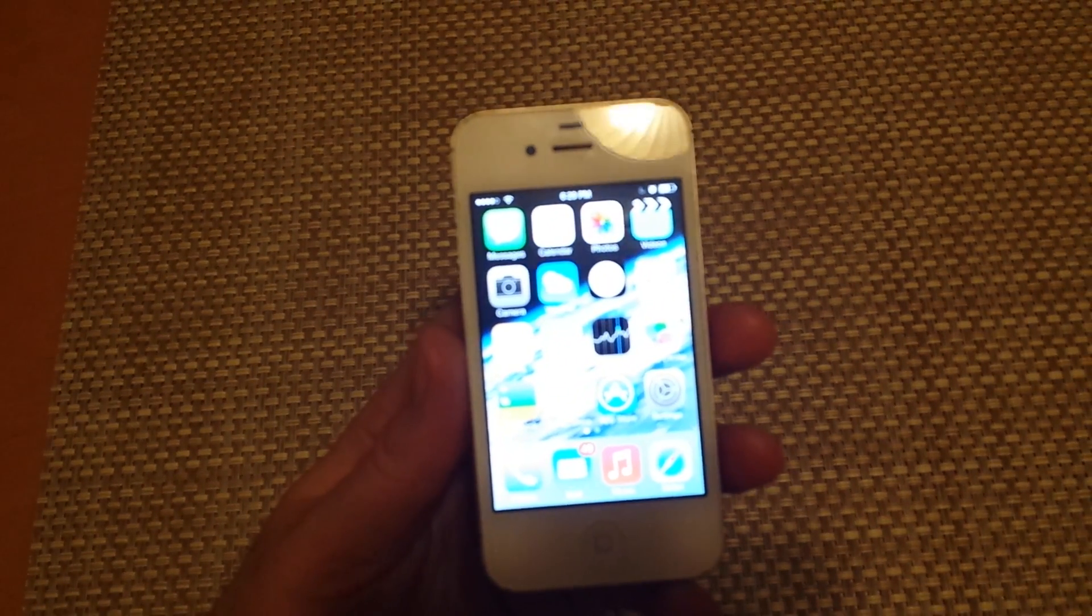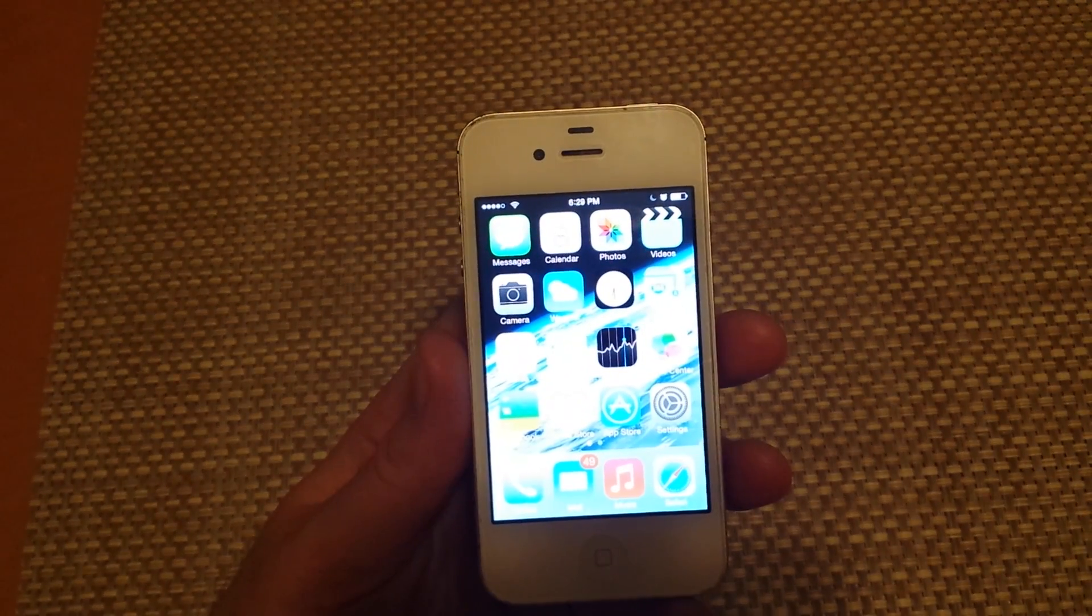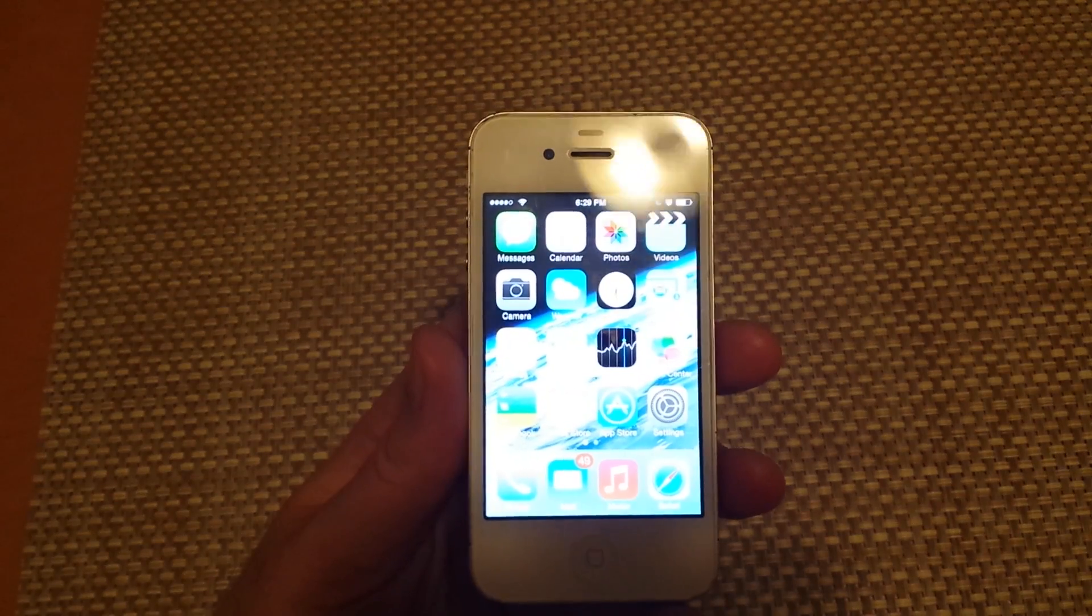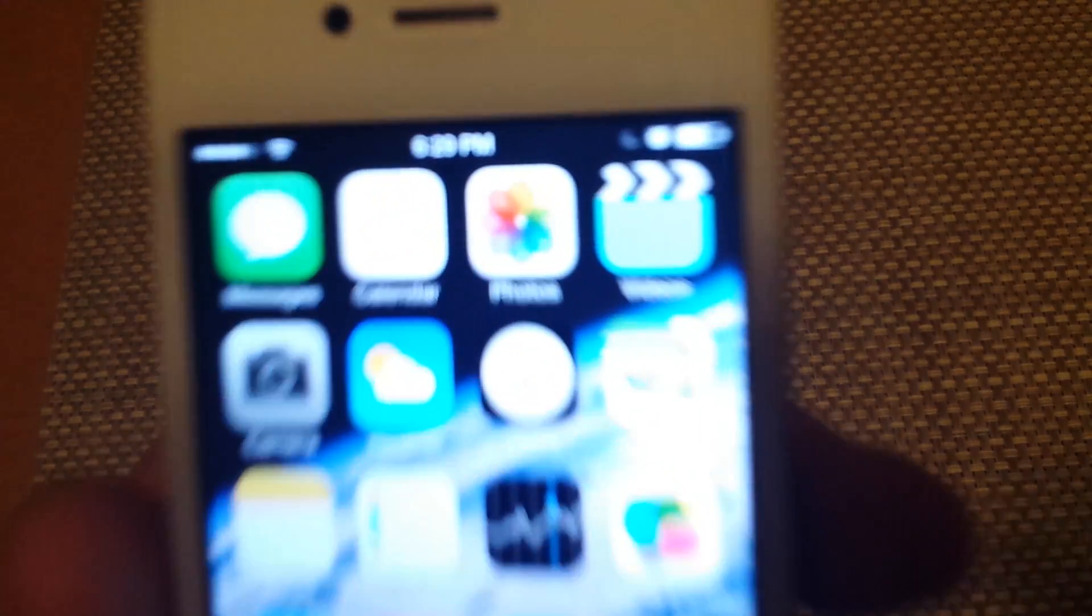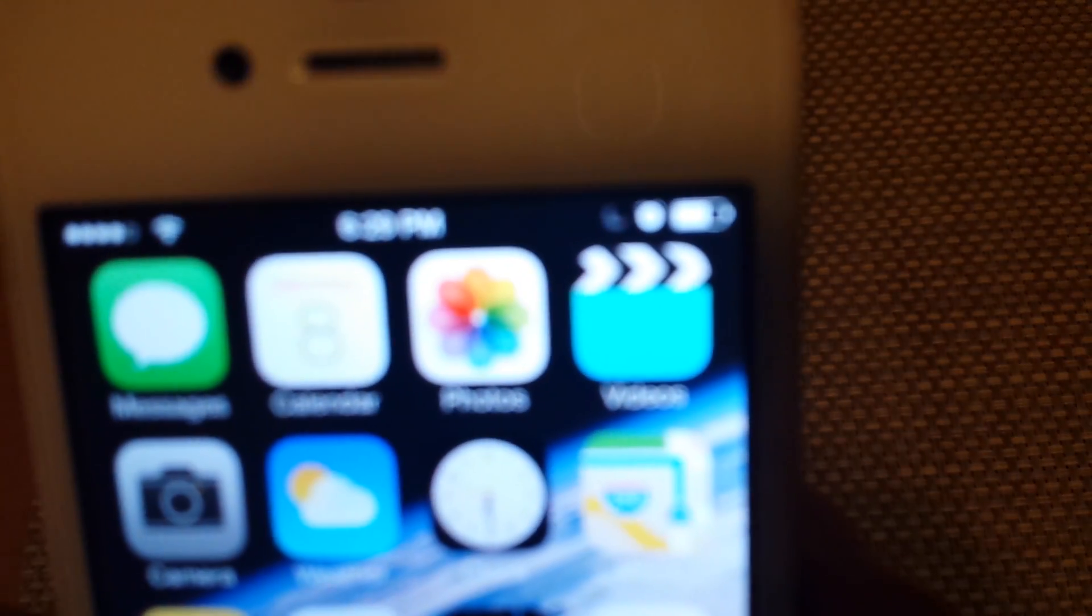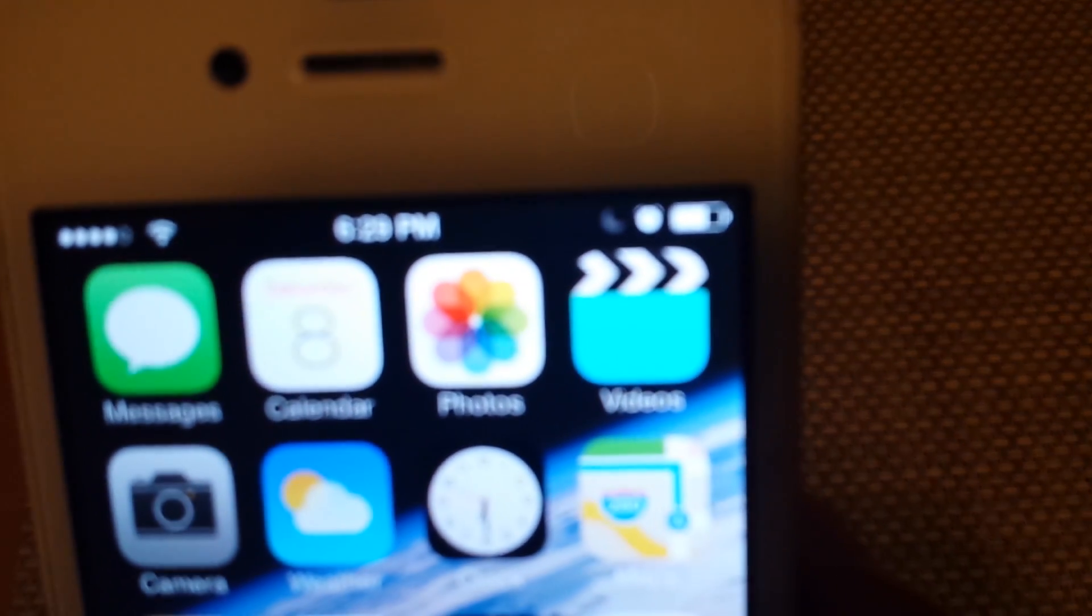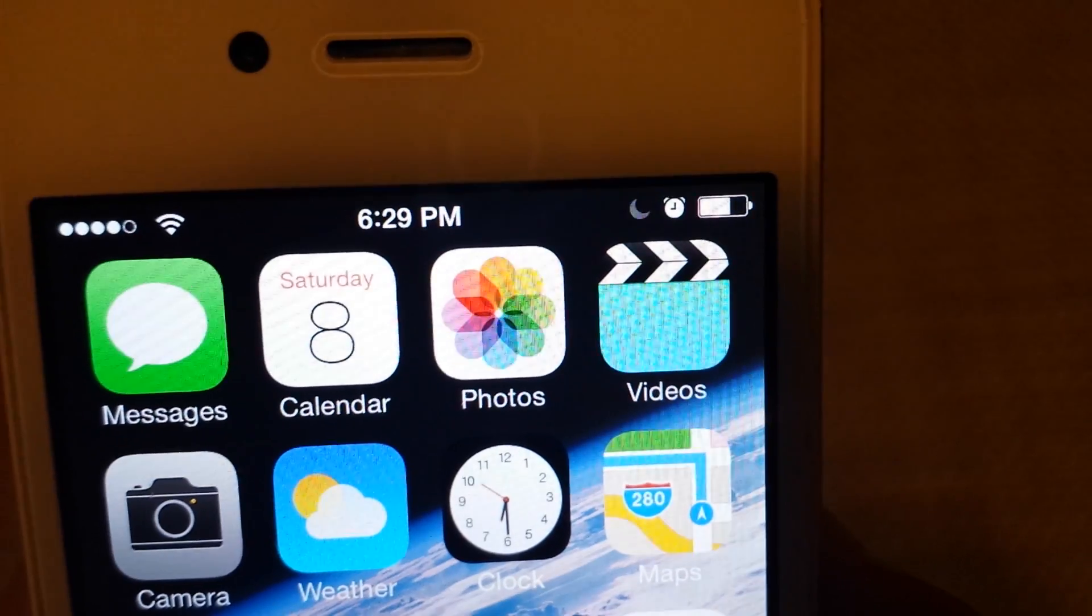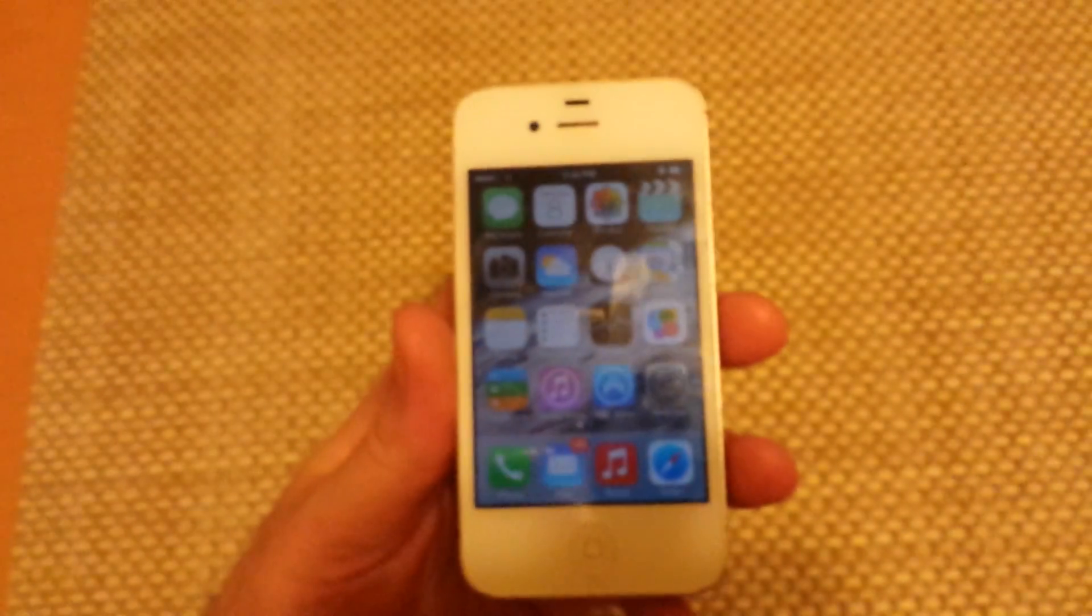what could possibly be the issue is you've got do not disturb turned on. And one way to tell is if you see a little moon here, it's kind of hard to tell, like a half a moon. You see that moon? That usually means you've got do not disturb on.